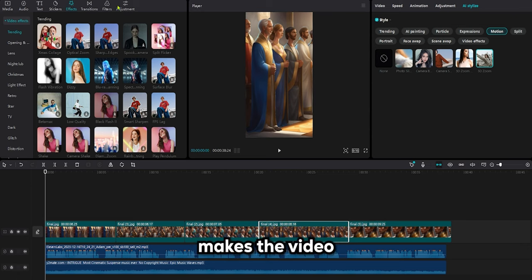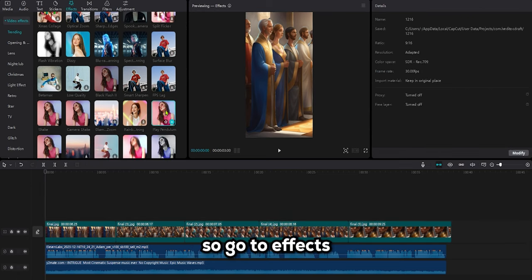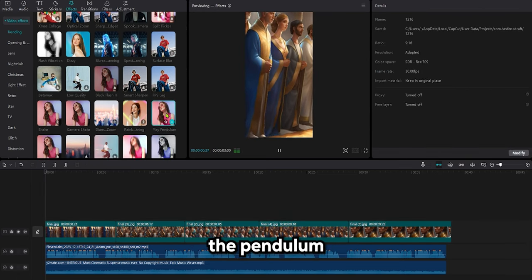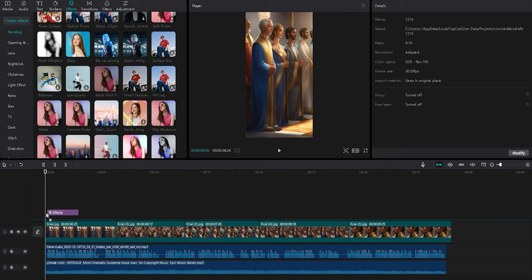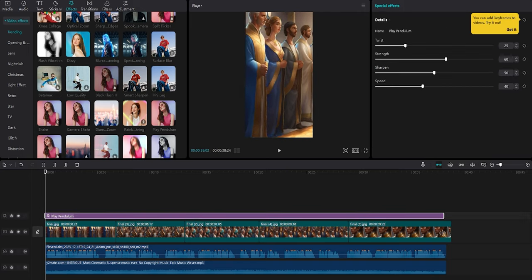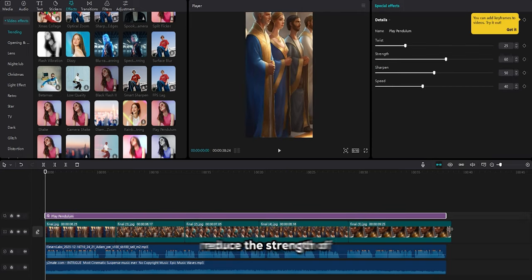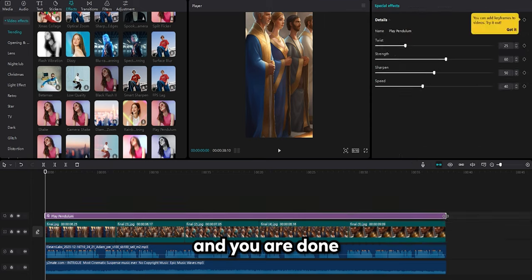The motion effect makes the video more engaging, so go to Effects and choose the pendulum. Now, reduce the strength of the effect and you are done.